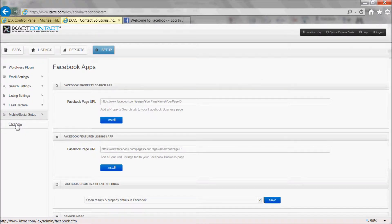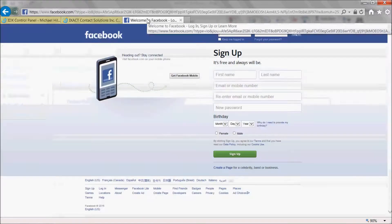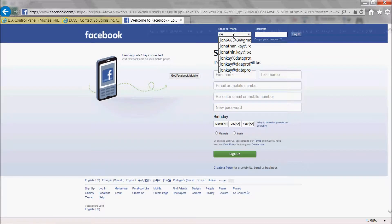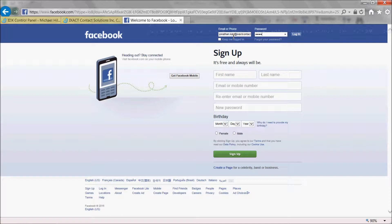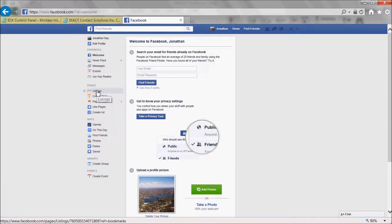In order to obtain your Facebook business page page ID, log into Facebook and under the pages list to the left, click on your business page.